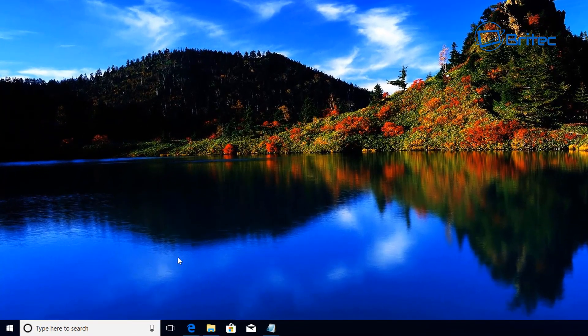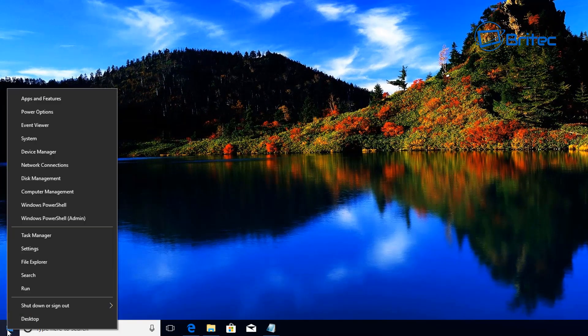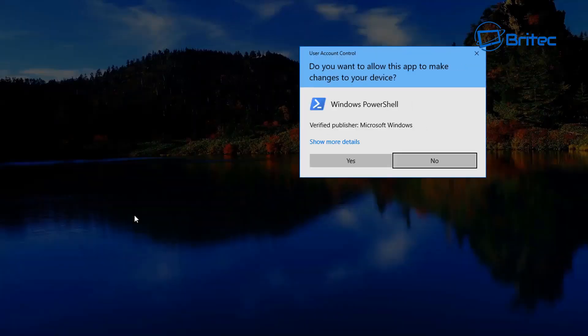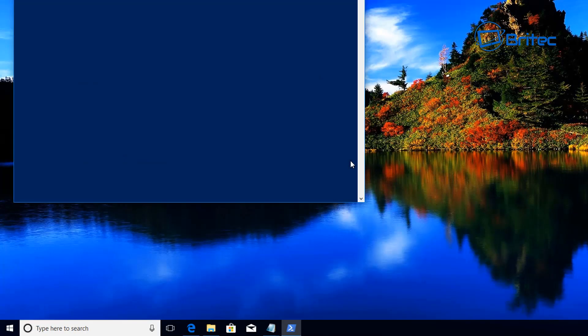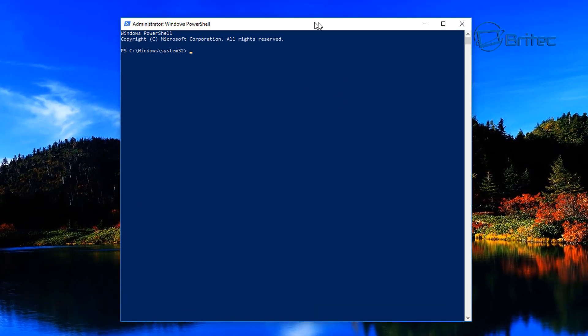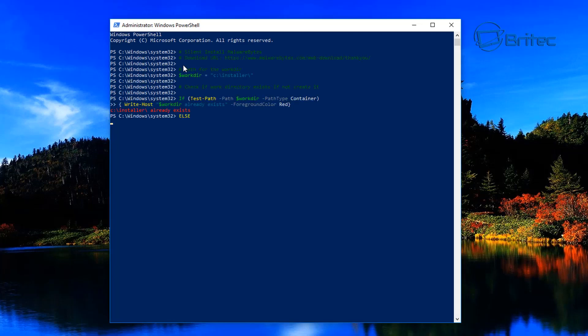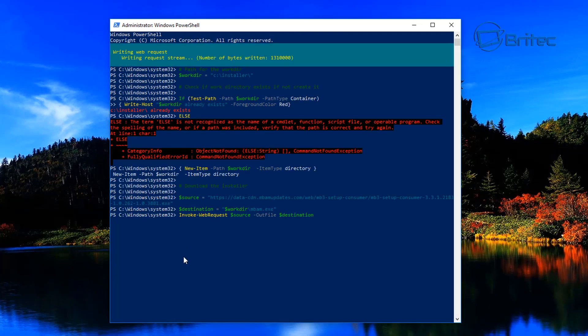We're going to go to PowerShell - right-click on the bottom left-hand corner, that little Windows flag icon - and open Windows PowerShell admin and say yes to the user account control. Now we need to do is right-click and this will automatically paste that in there. You can see it start to download.